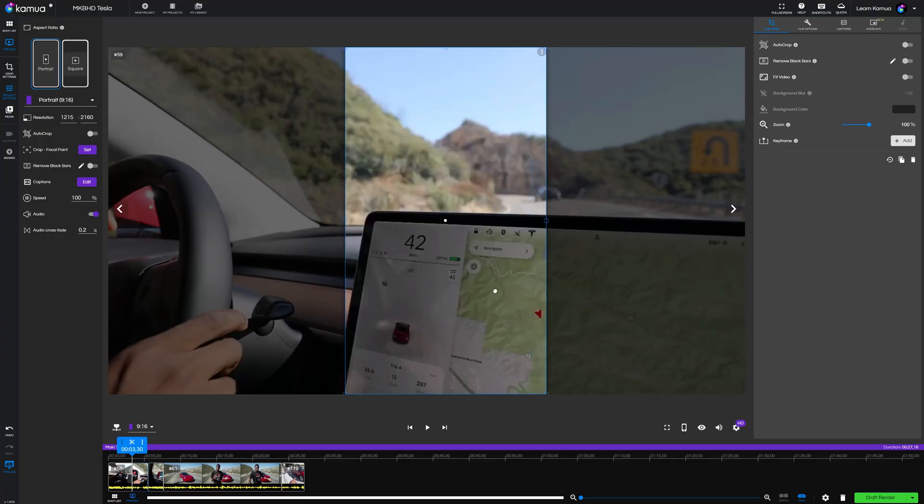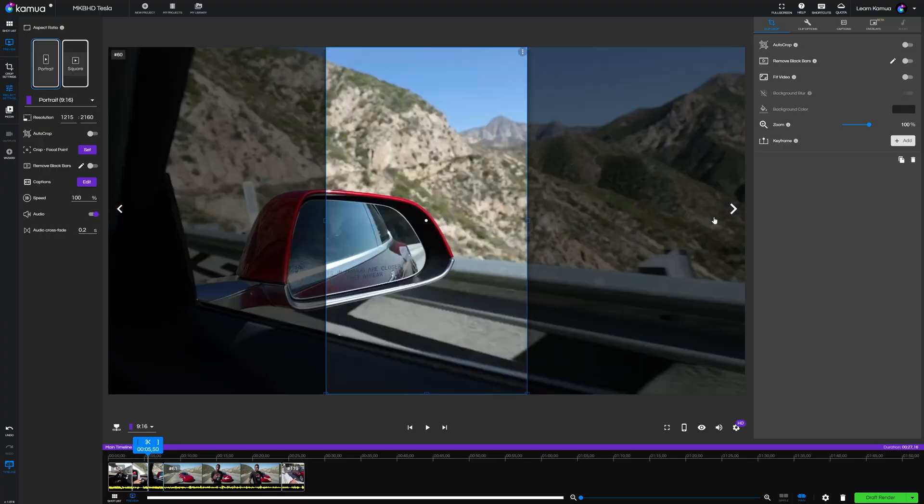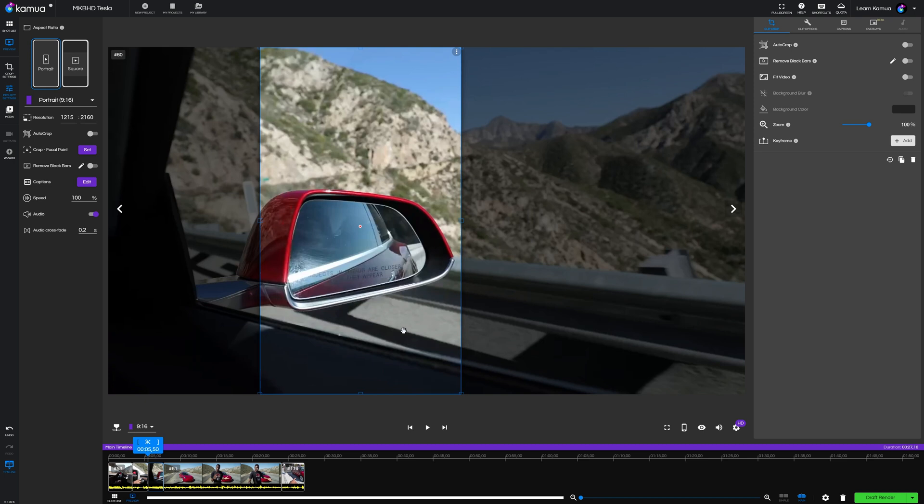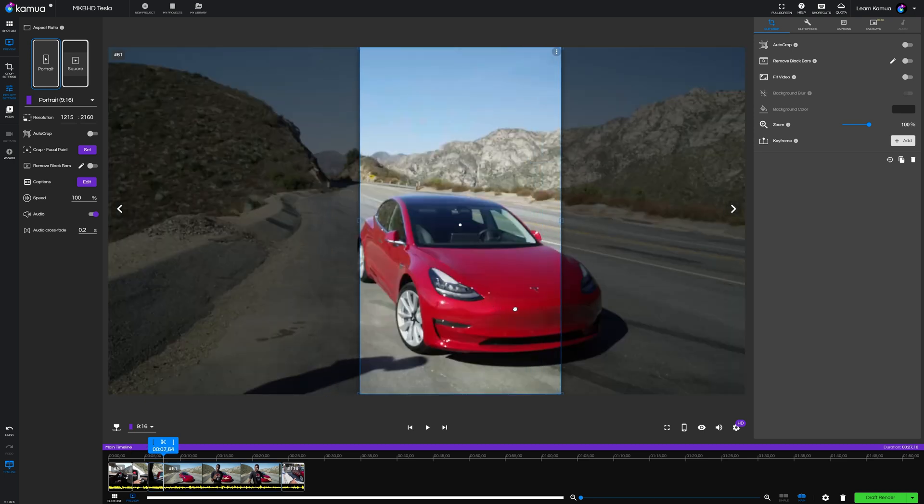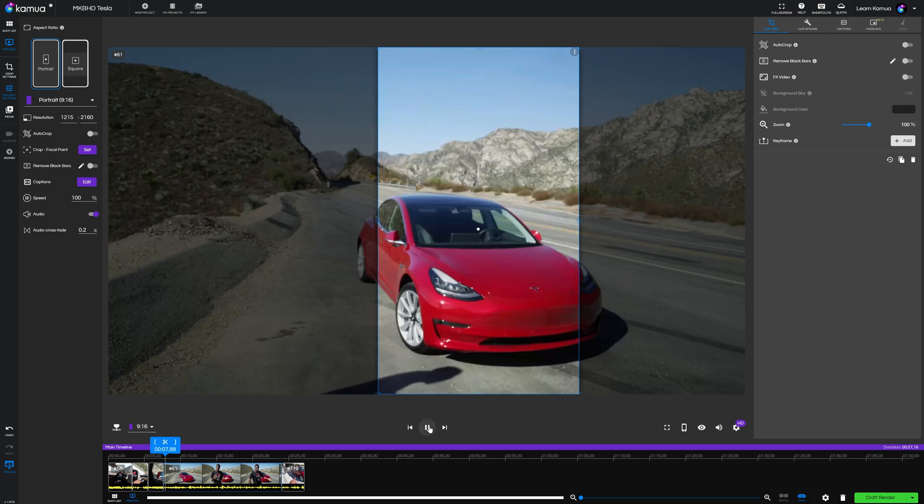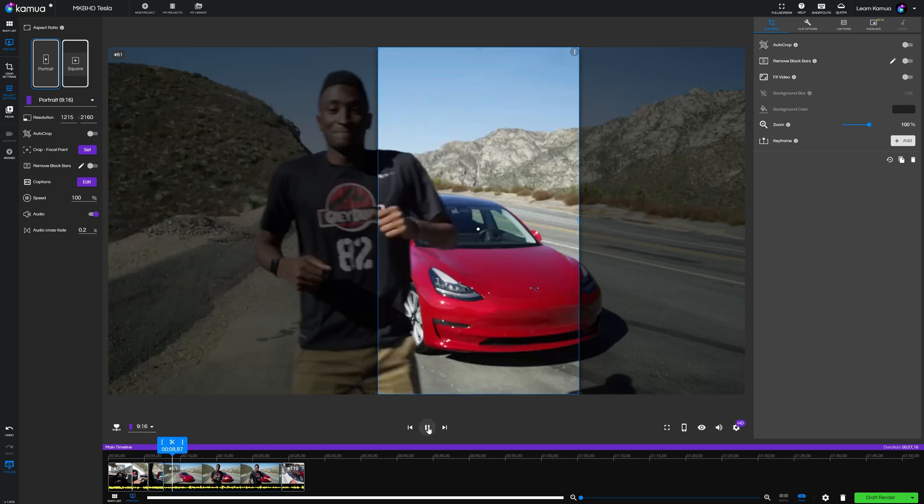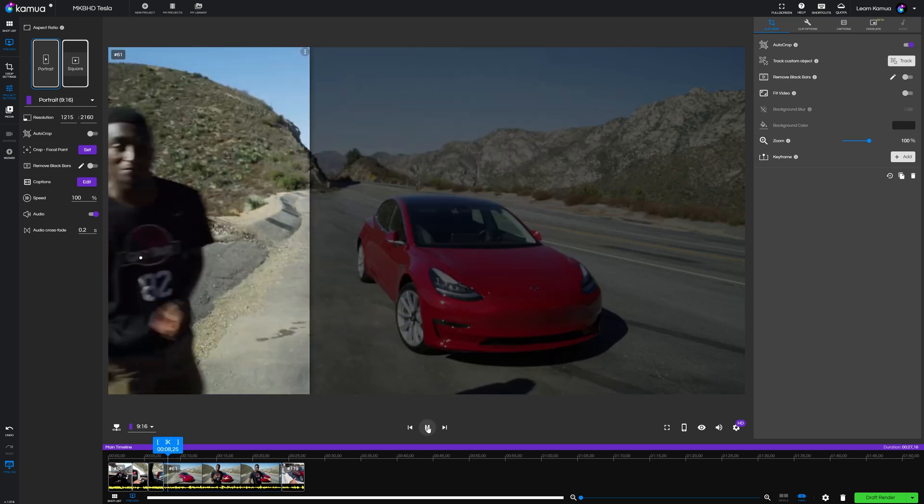The main reason to use this workflow is that once you've added the shots to your timeline, instead of auto cropping everything at once, you go through the clips one by one using manual crop for most of them because that's all that's needed. And you're adding in auto crop only to the ones that need it, which you can do from the clip crop settings on the right.